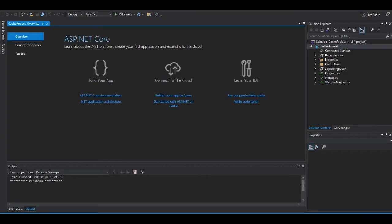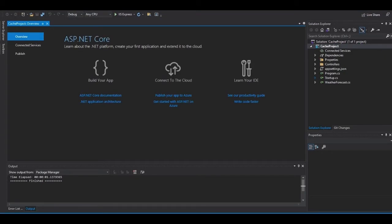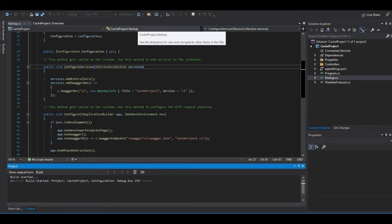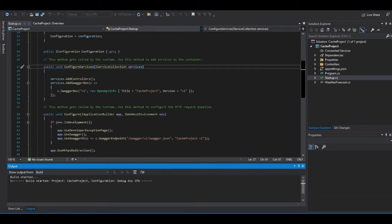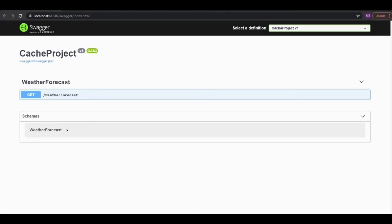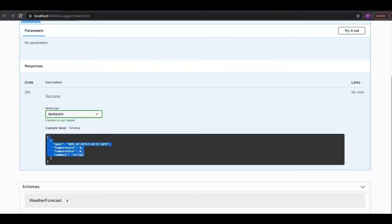Now we have our project all set up. Looking into the cache project, there is a startup class that comes with it. The major difference between .NET Core and .NET 5.0 is that .NET 5.0 comes with an inbuilt Swagger UI that we can use to test our code. I'm going to run the default project just to make sure we have it all set up and running. This is the Swagger page loading, and now it's giving us the project with the default weather forecast controller.